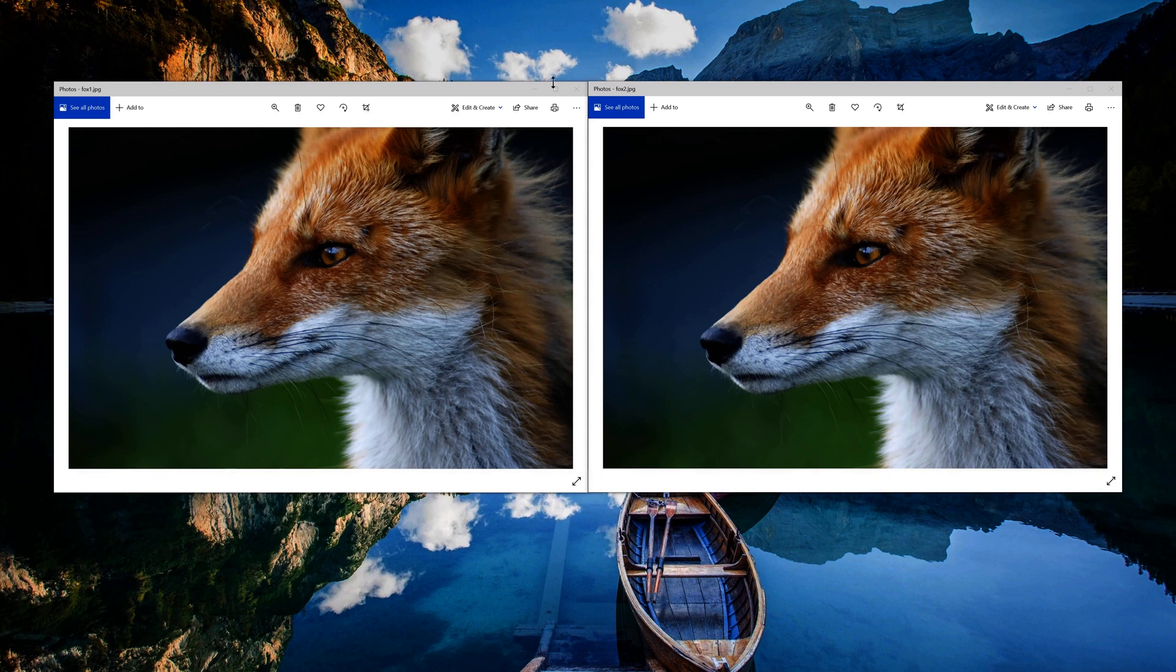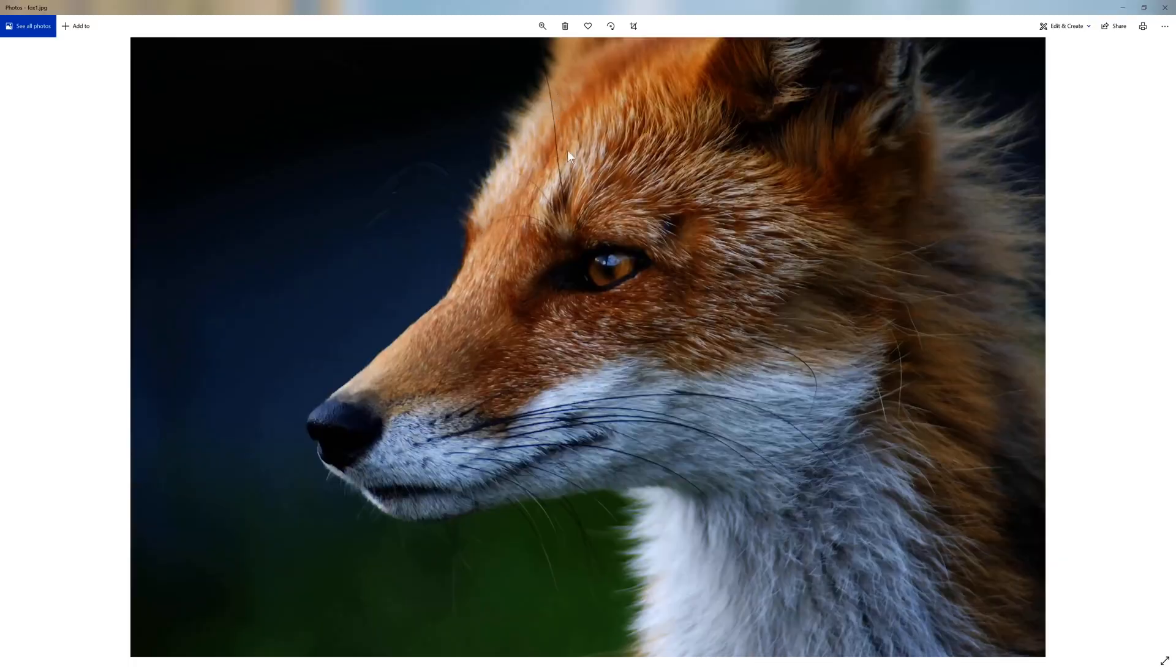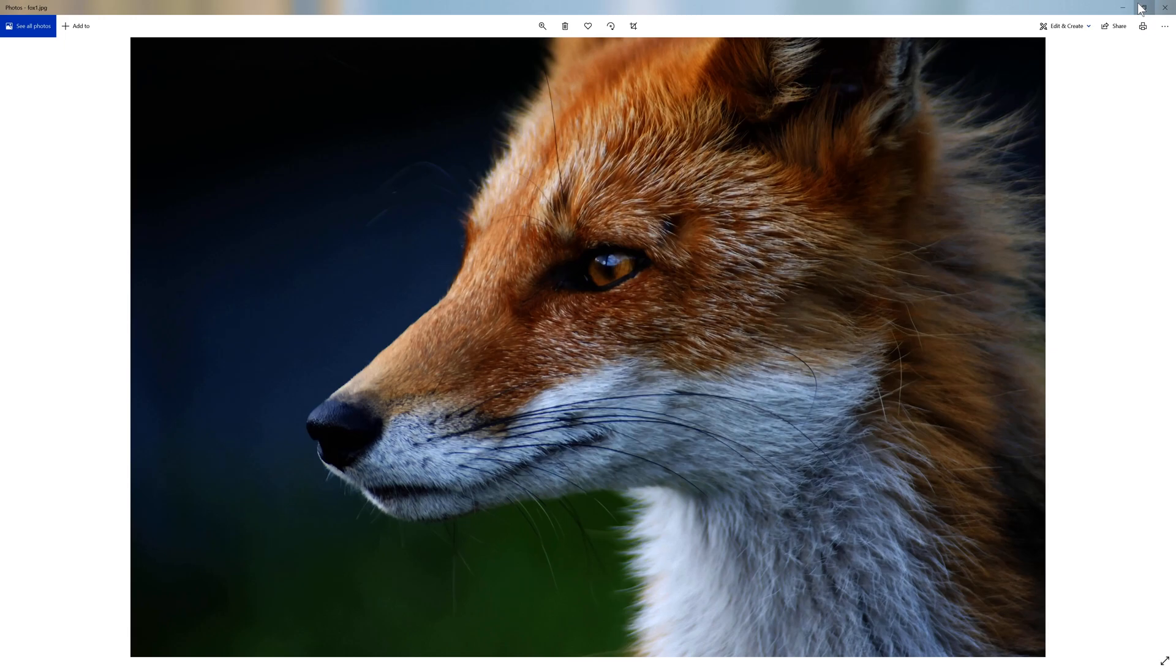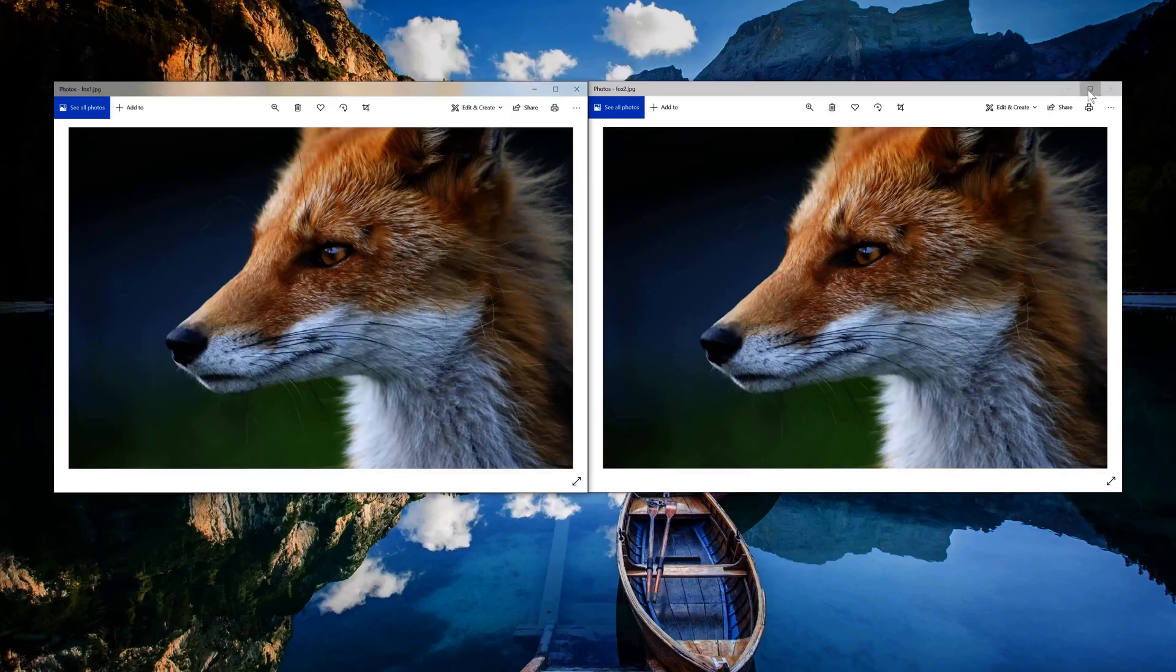Let's go ahead and go full screen on each one of these images so that you can see the quality of the image. There's one. Okay, and here's the second one.